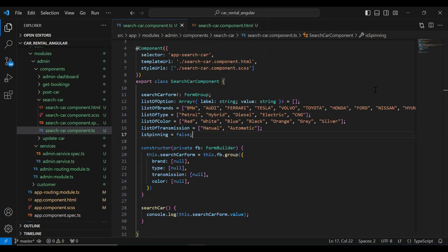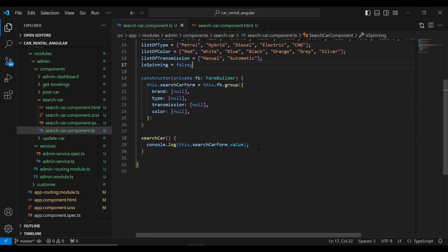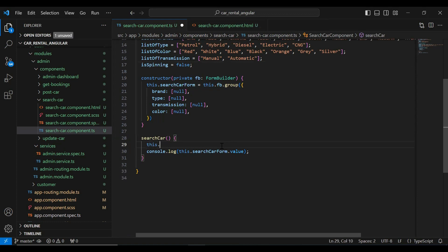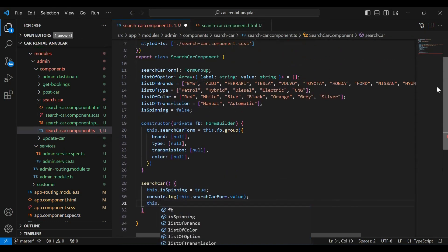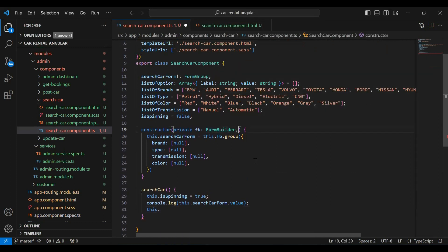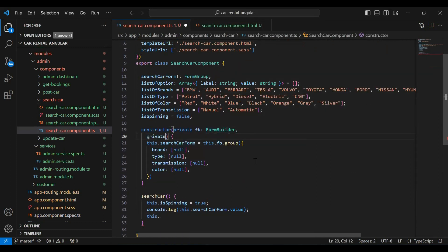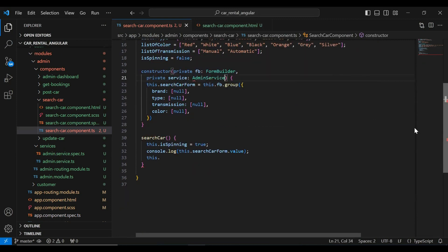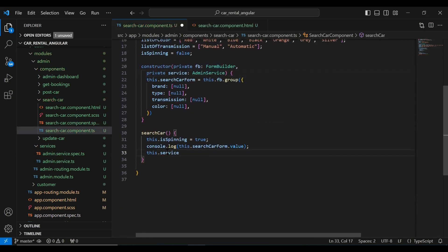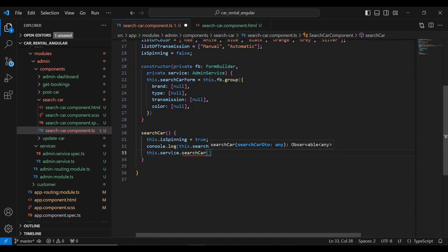Let's go to our search car component dot ts. Here I'm going to add this dot is spinning and make it true. I'm going to call our admin service, so let me inject the admin service first — it will be a private service from admin service. Here we need to call this dot service dot search car and pass the search form values.